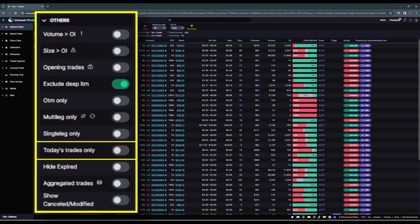Today's trades only will remove any historical flow from the feed when searching. I'll leave this off, but this filter is broad enough that we won't really see anything other than today's flow in this feed anyway, unless we specifically filter for tickers, specific contracts, etc.